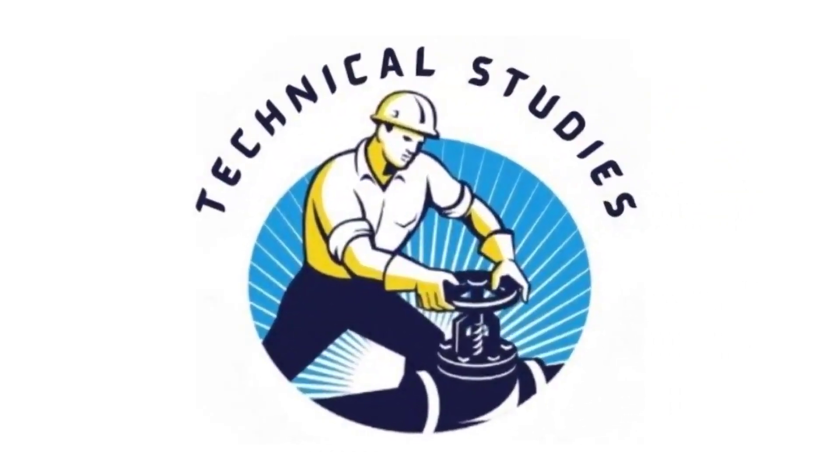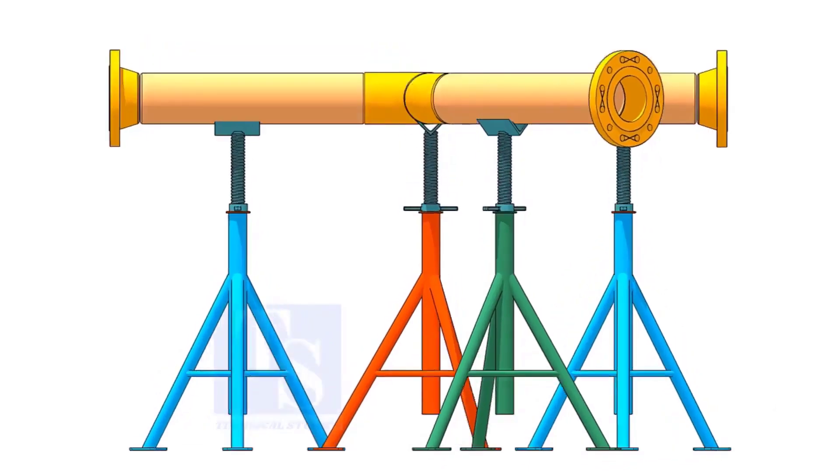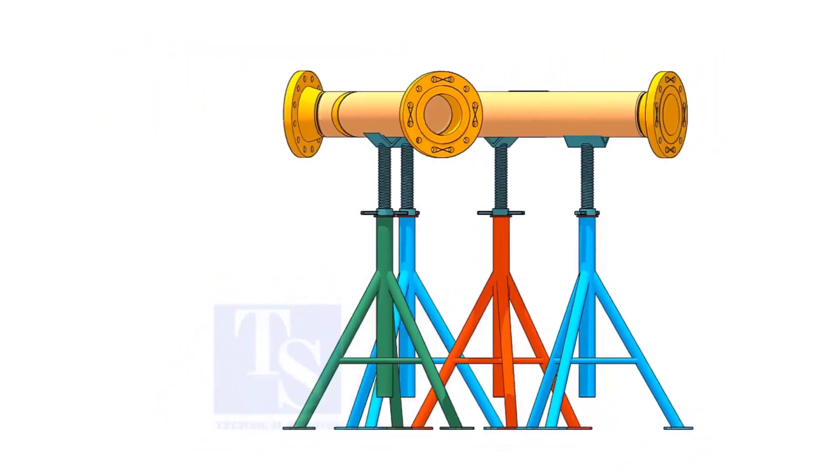Welcome to Technical Studies. If you get an isometric drawing for fabrication, what you will do first?